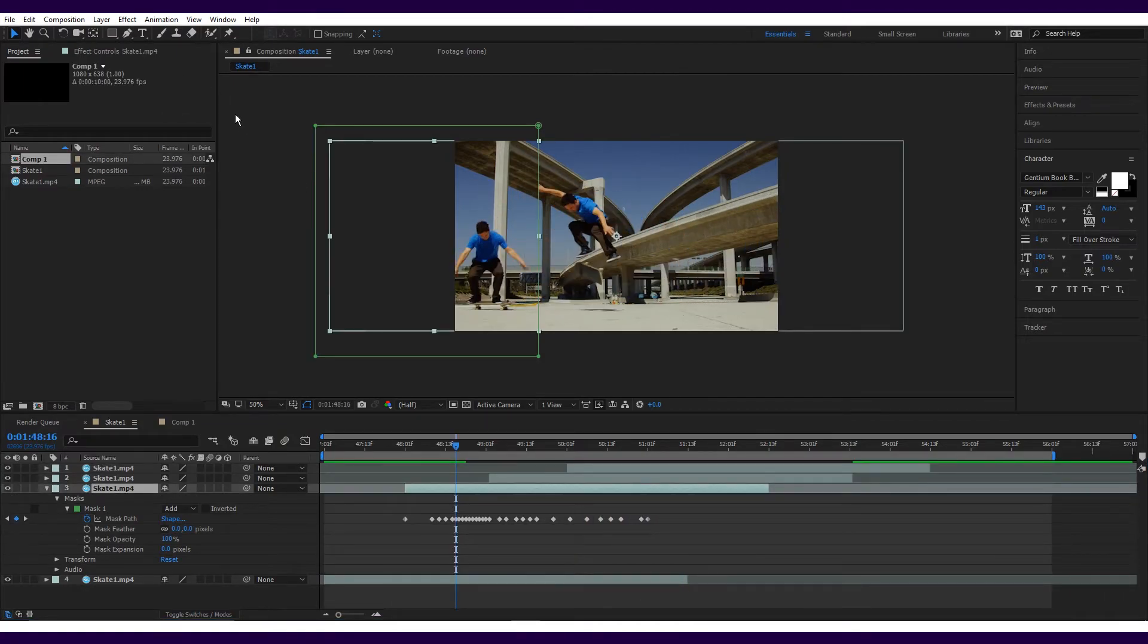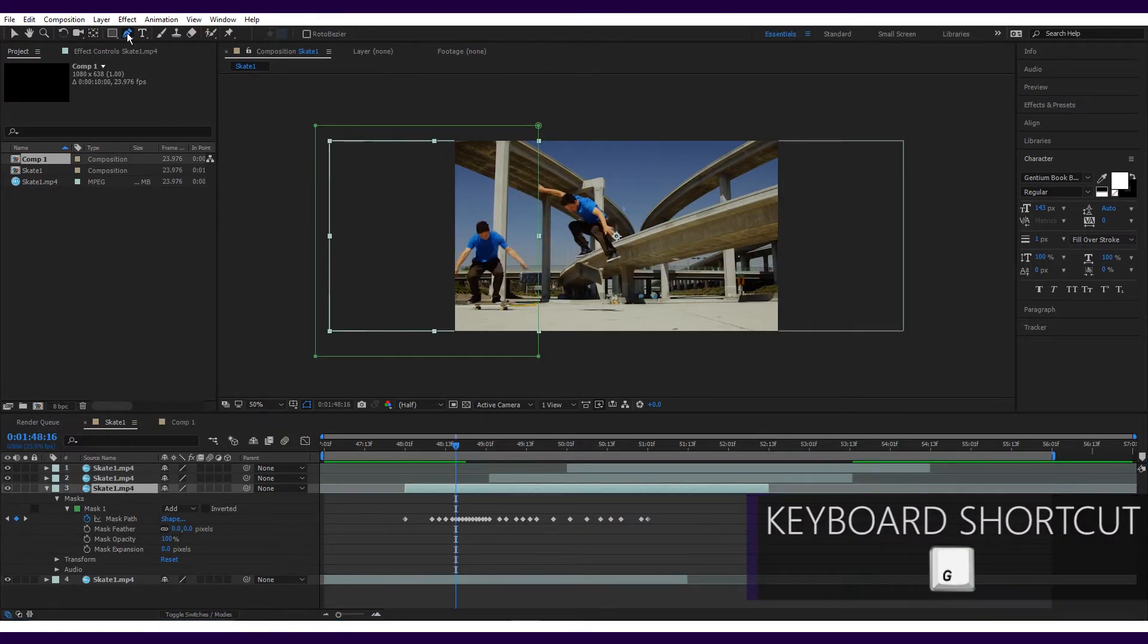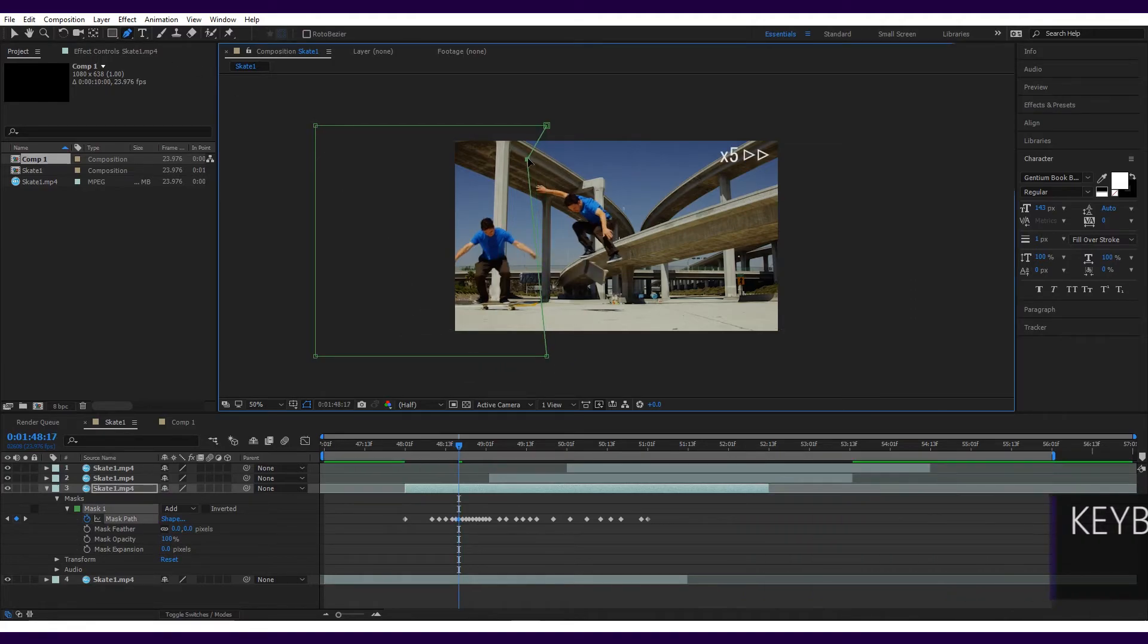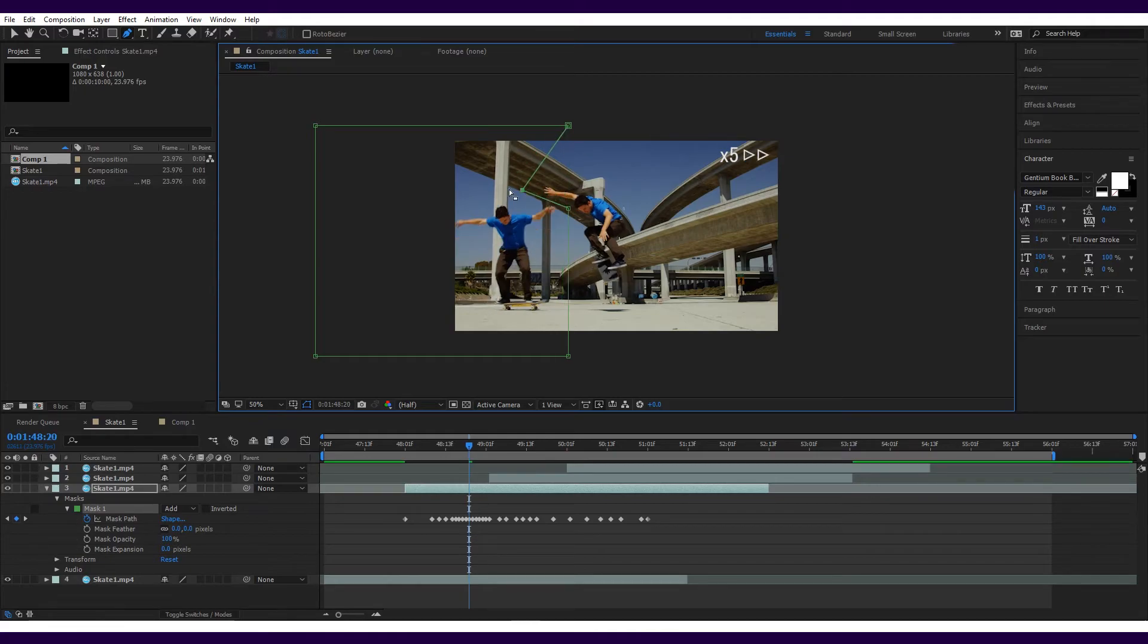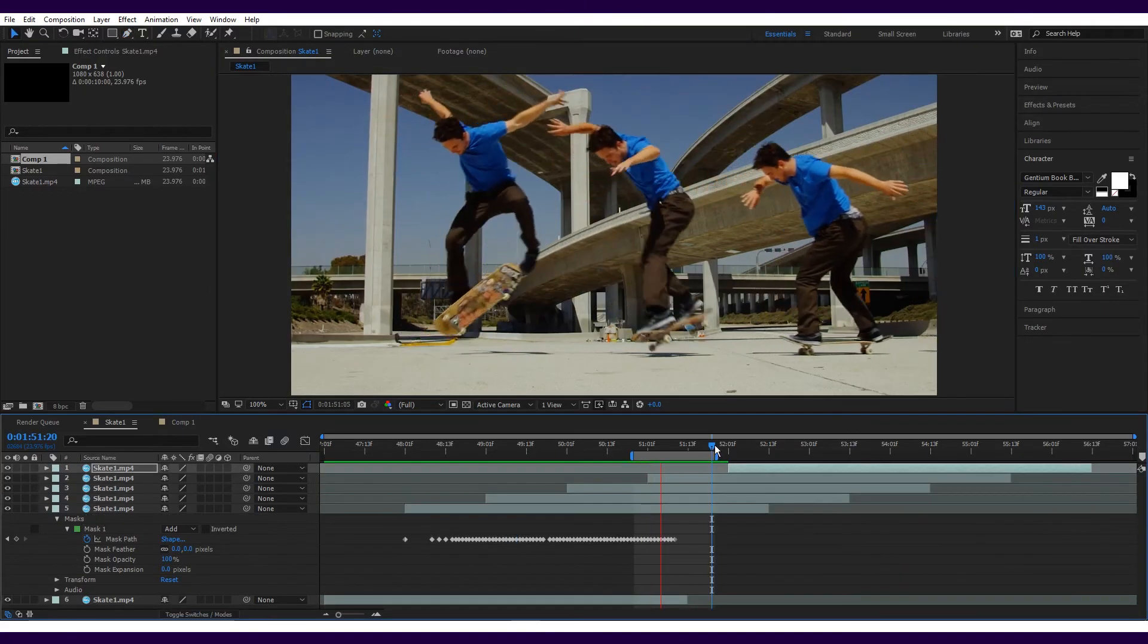Once you've had some practice, you can then start using manual masks. Using the pen tool, you can manually place the points for the mask. This allows you to cut very tight around each subject, making the distance between them smaller and creating a much more intricate effect.